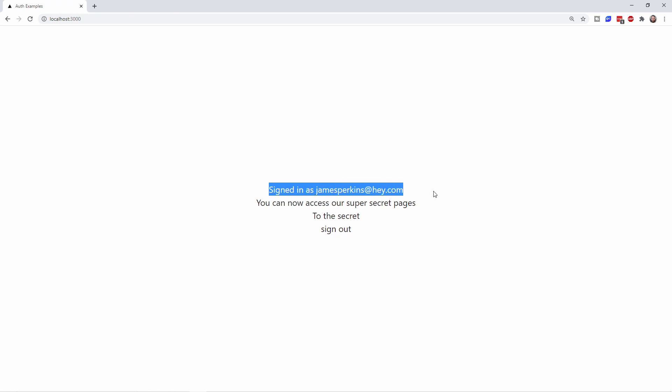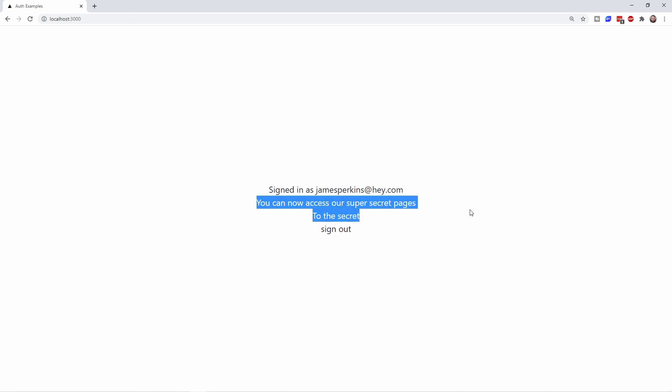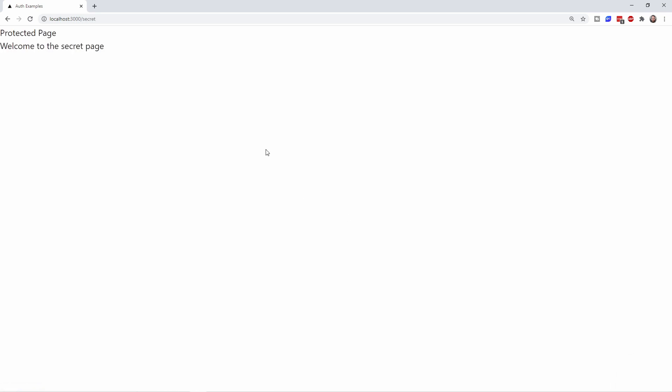Great. And as you can see, we're now signed in with my email address and we can access the super secret pages. So let's make sure that works. And yes, that does work.